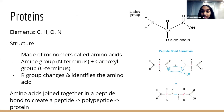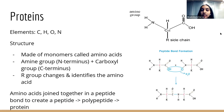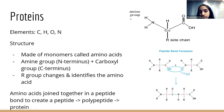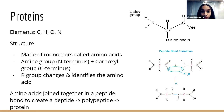Now we're going on to proteins, which is macromolecule number three. Proteins have four elements: carbon, hydrogen, oxygen, and now nitrogen. Nitrogen is used in the amine group of a protein. The monomer of a protein is an amino acid, and you can combine amino acids to make polypeptides and proteins.